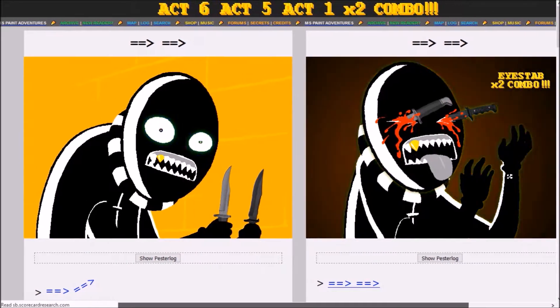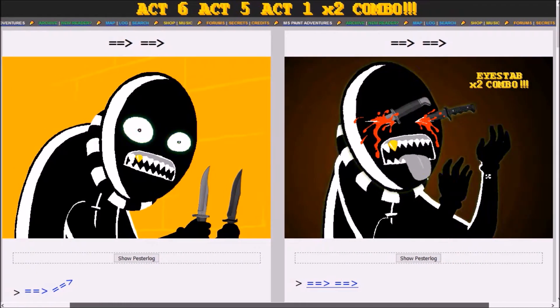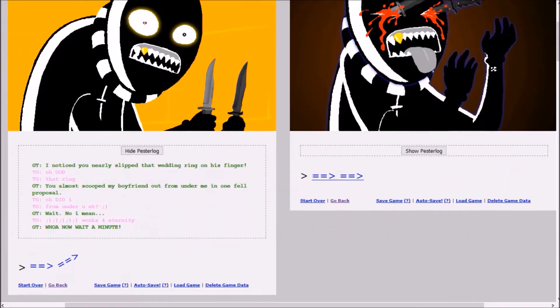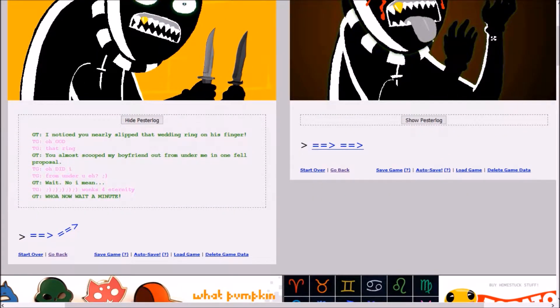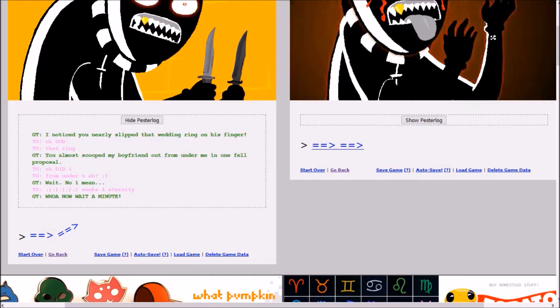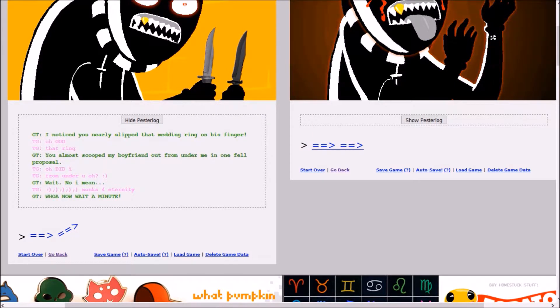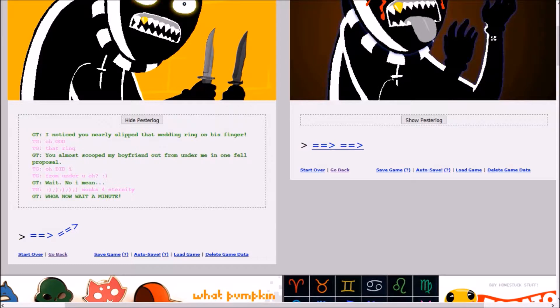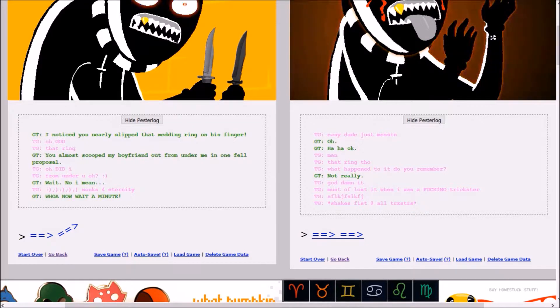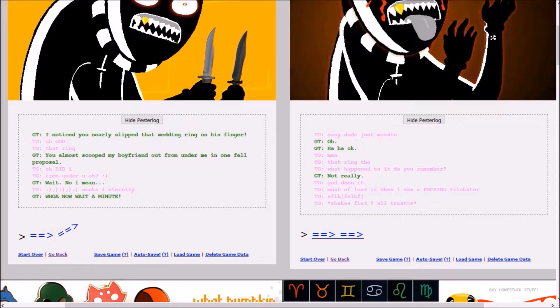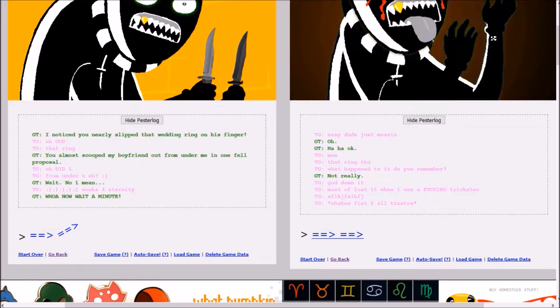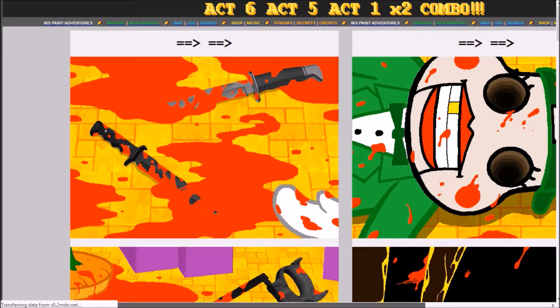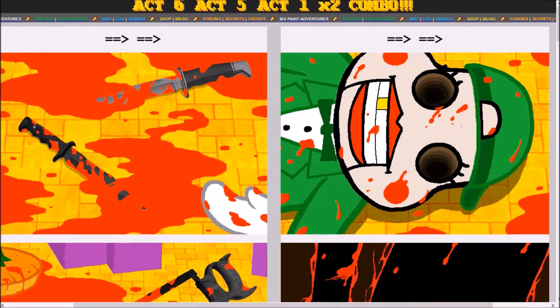Meanwhile, up here... I stabbed two times, combo! I noticed you nearly slipped that wedding ring on his finger. Oh, God, that ring! You almost scooped my boyfriend out from under me in one fell proposal. Walks for eternity. Whoa, now, wait a minute! Easy, too. Just messing. Man, that ring, though. What happened to it? Do you remember? Not really. God damn it. Must have lost it when I was a fucking trickster. Shakes-fist at all tricksters.